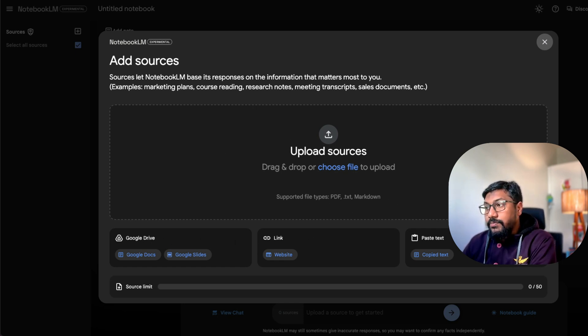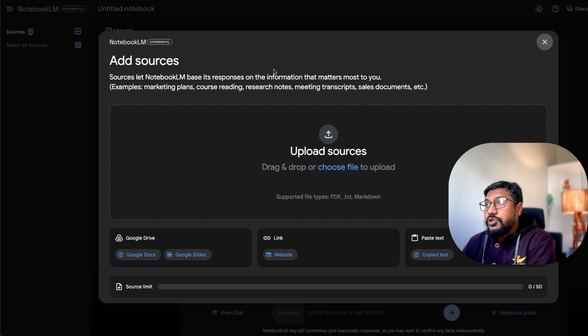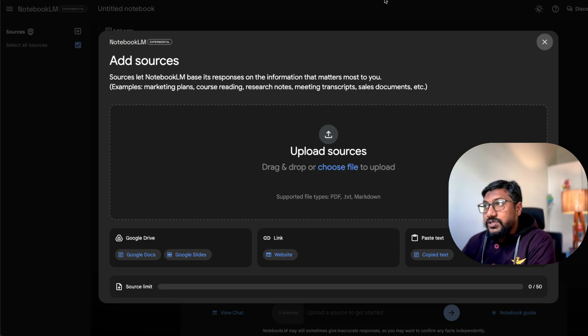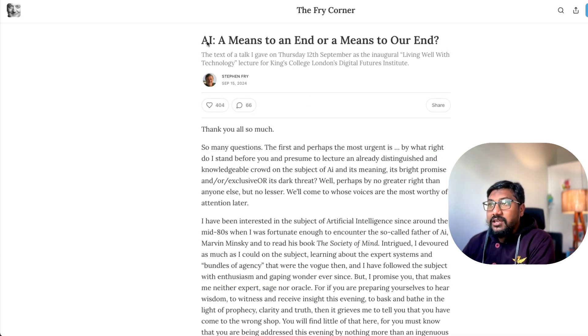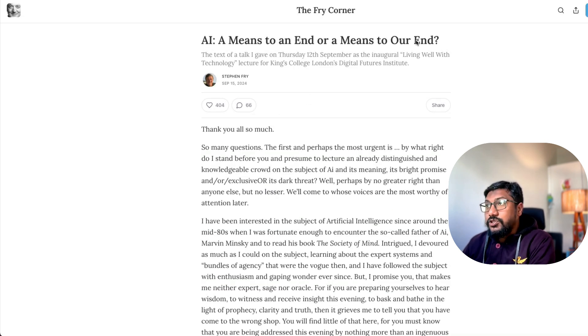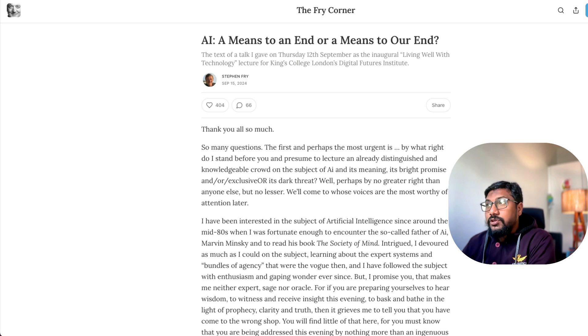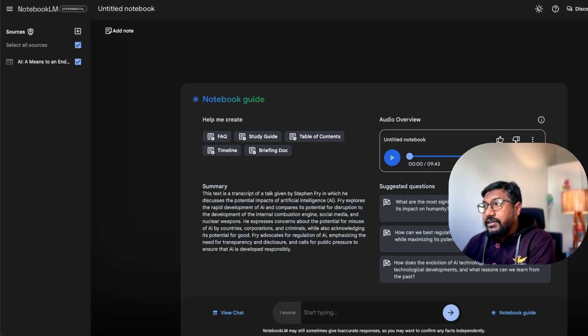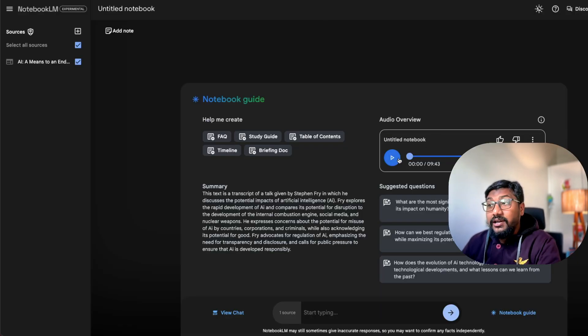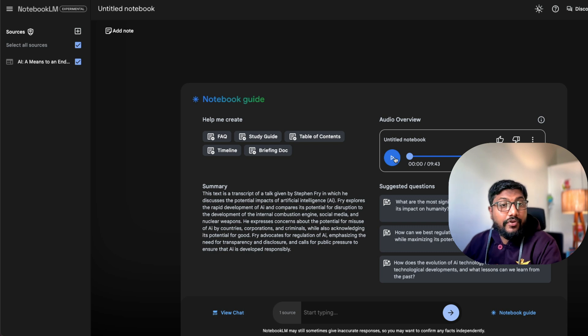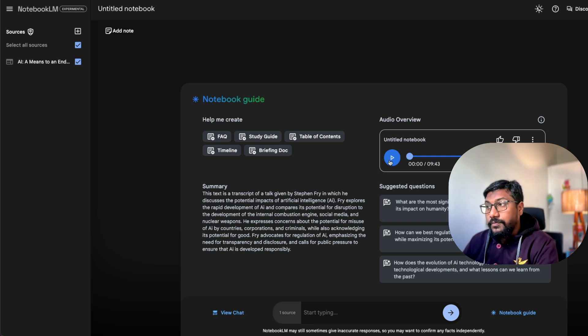One is a Google drive, a link, you can paste some text. So what I did at the start of this video is I copied this article from Stephen Fry, which says AI a means to an end or a means to our end. So I've already created that. That is what is being generated here. And as you can see, it is already generated. Let's listen to it before we send it in you on.